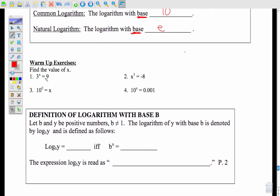Let's do a little warm-up. For example, 3 to the x power equals 9. Since 3 squared is 9, x here is 2. For x to the 3rd equals negative 8, I'm asking what times what times what gives me negative 8. The answer is negative 2, because negative 2 to the 3rd is negative 8. And 10 to the 0 — remember, anything to the 0 power gives you 1.